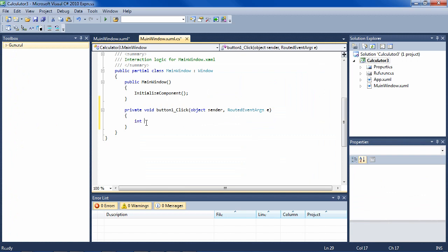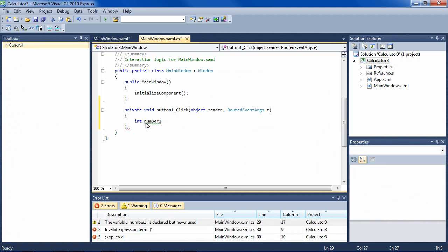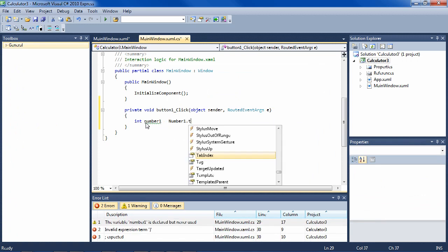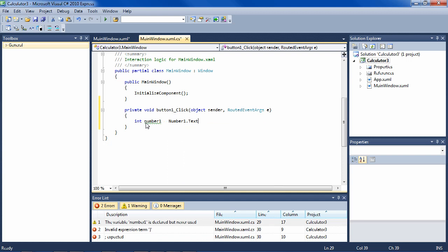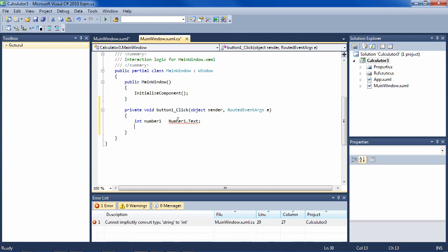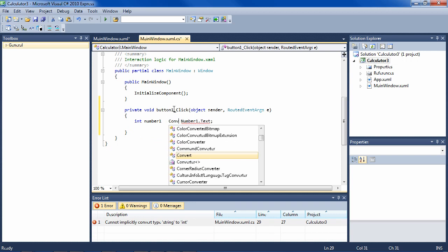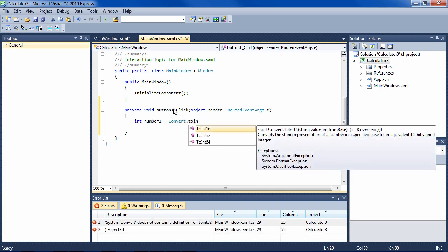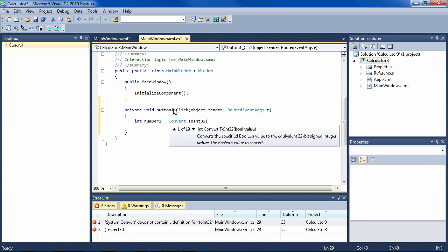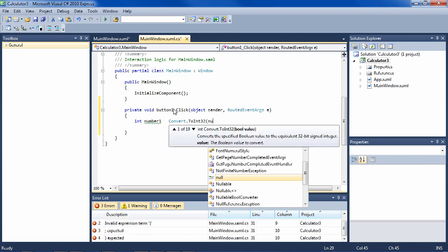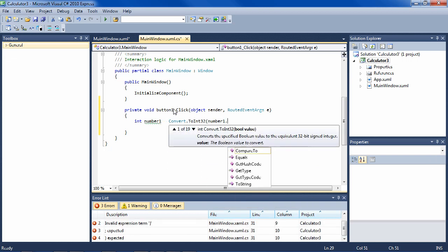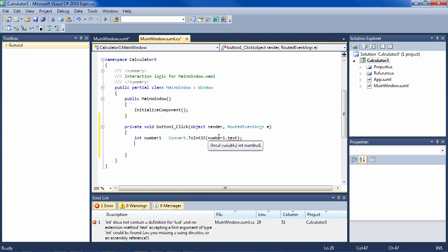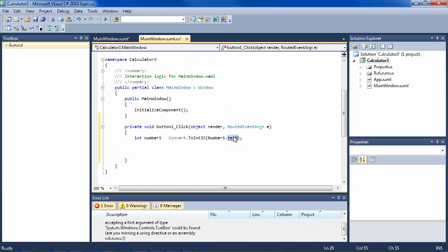We'll say integer number one equals, and then what we called the first text box, that was number one text. Now of course that's not going to work because this is an integer and this is a string, so we have to convert it. No problem. Convert to integer 32, and that is number one text. So that should be all right.